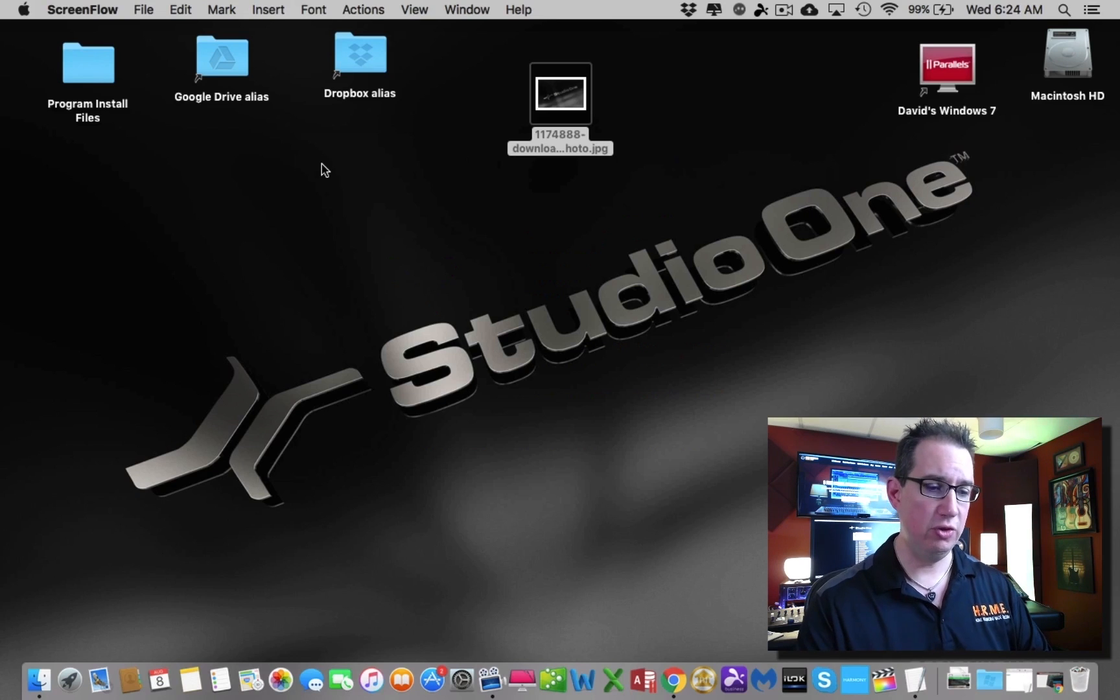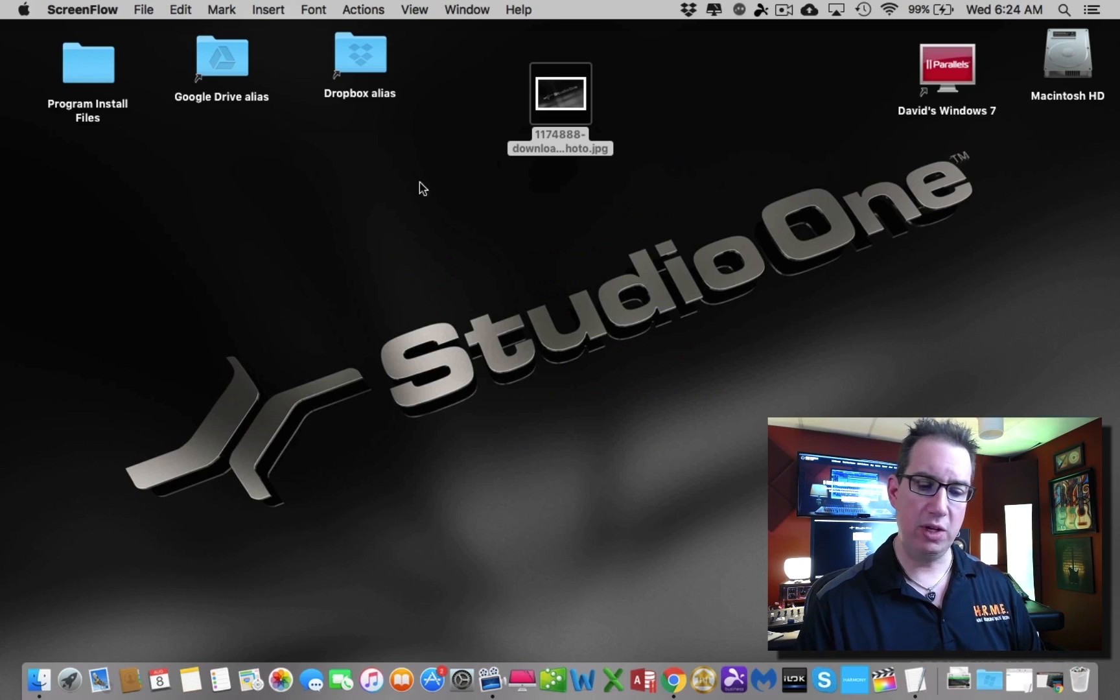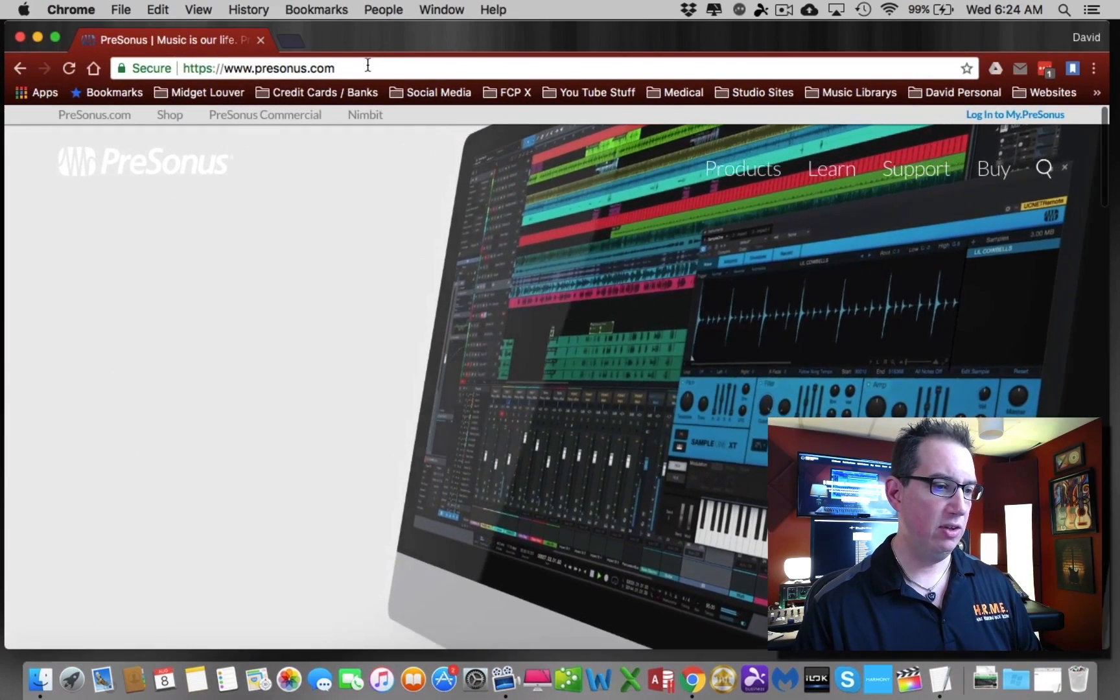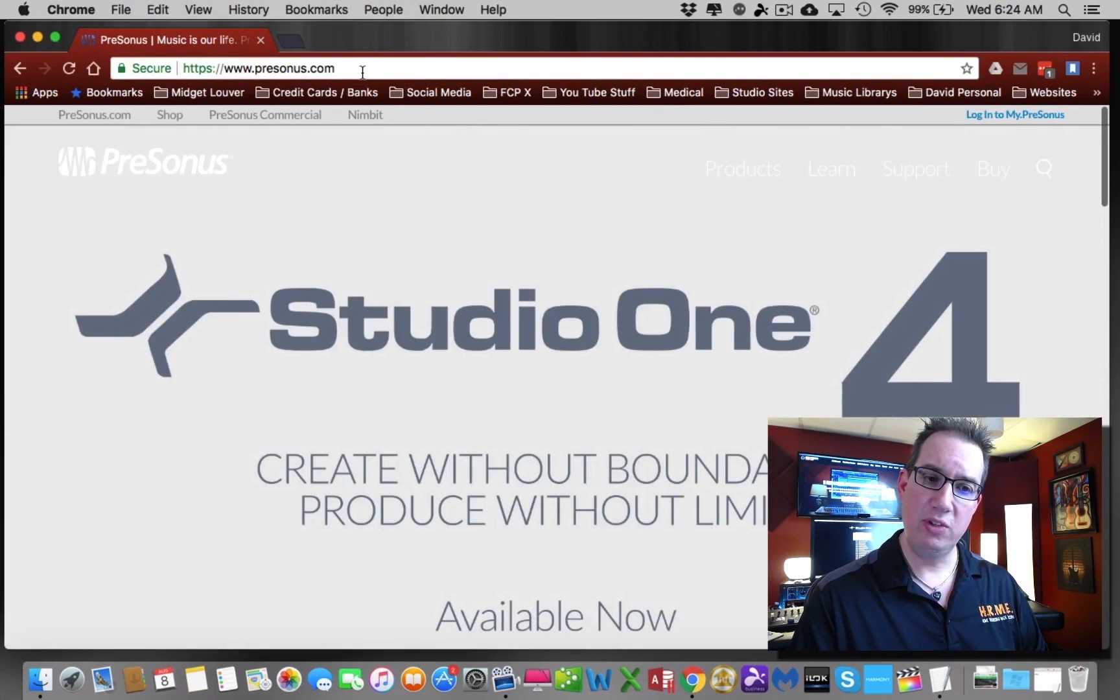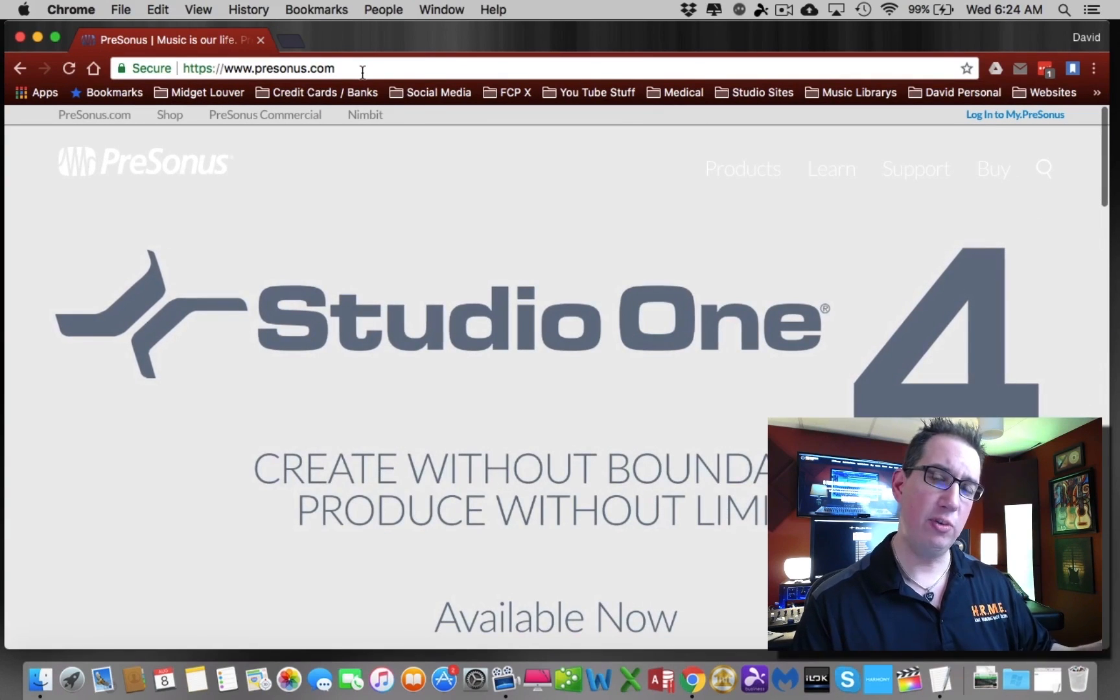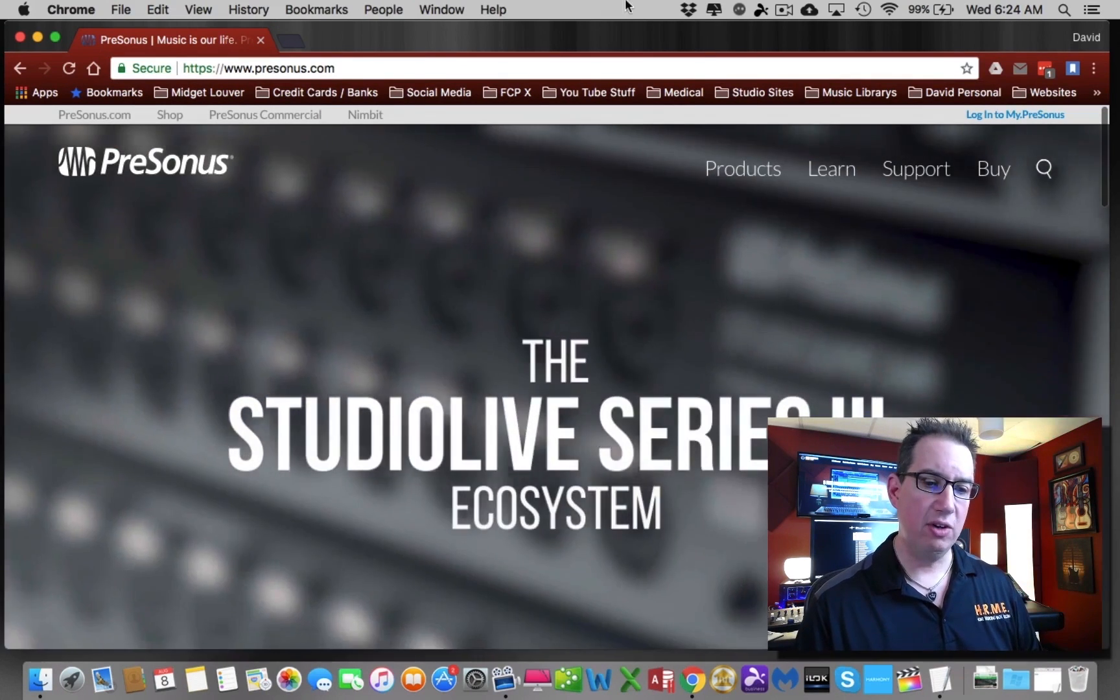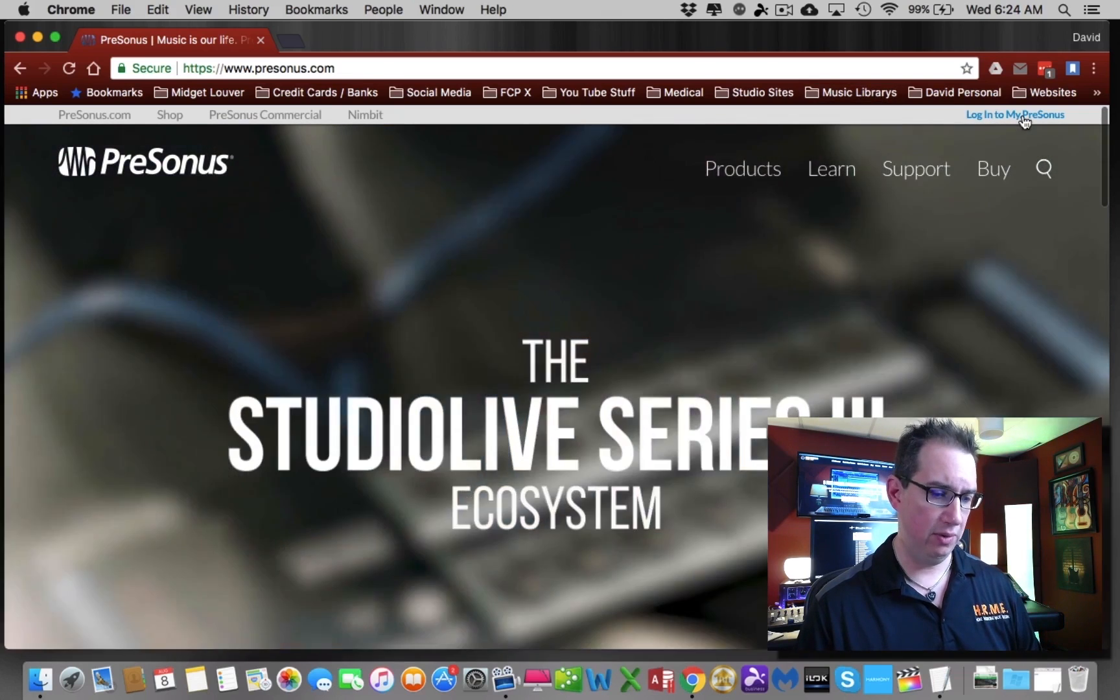I'm purposely using an older computer so throughout this series you can see that you don't need a high-end computer. Let's get that out of the way. Now first, we're going to go over to the PreSonus website. Here it is, presonus.com. If this is the first time you're on presonus.com, and if you bought this studio bundle it probably is, you're going to click on top right hand corner here, log into my PreSonus account.